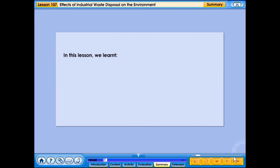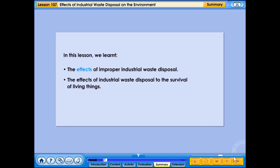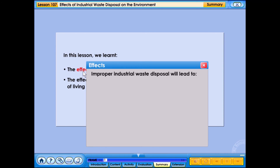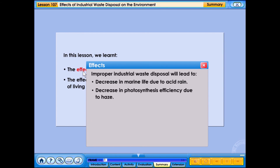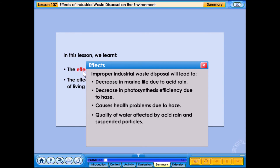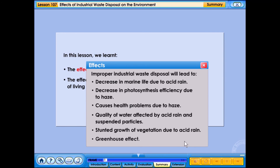In this lesson, we learned the effects of improper industrial waste disposal. Improper industrial waste disposal will lead to: decrease in marine life due to acid rain, decrease in photosynthesis efficiency due to haze, health problems due to haze, water quality affected by acid rain and suspended particles, stunted growth of vegetation due to acid rain, and the greenhouse effect.